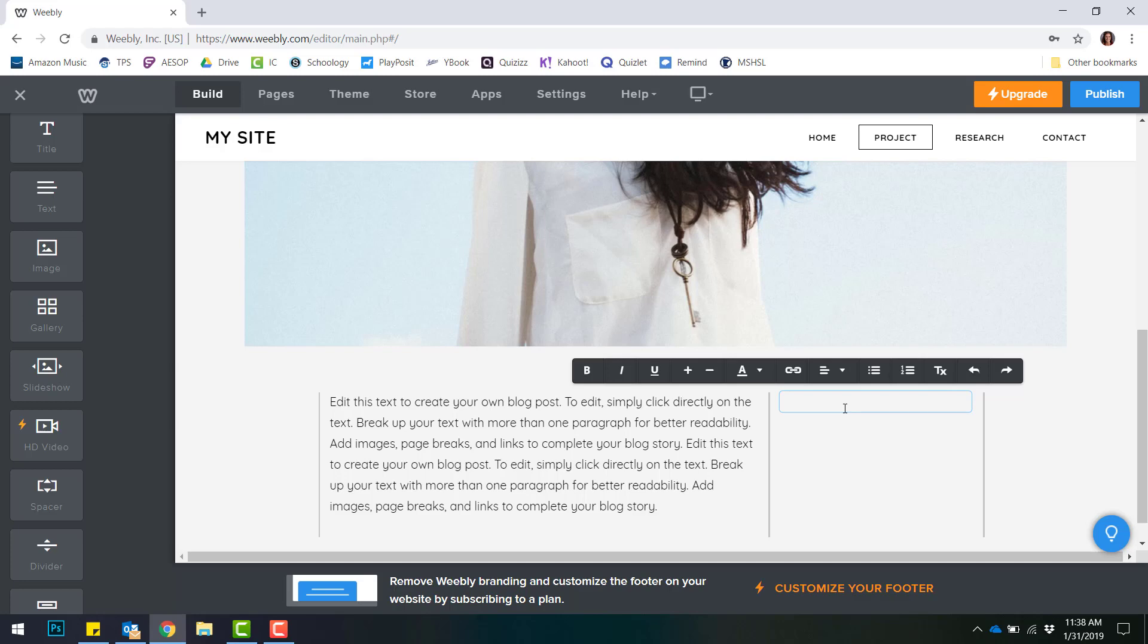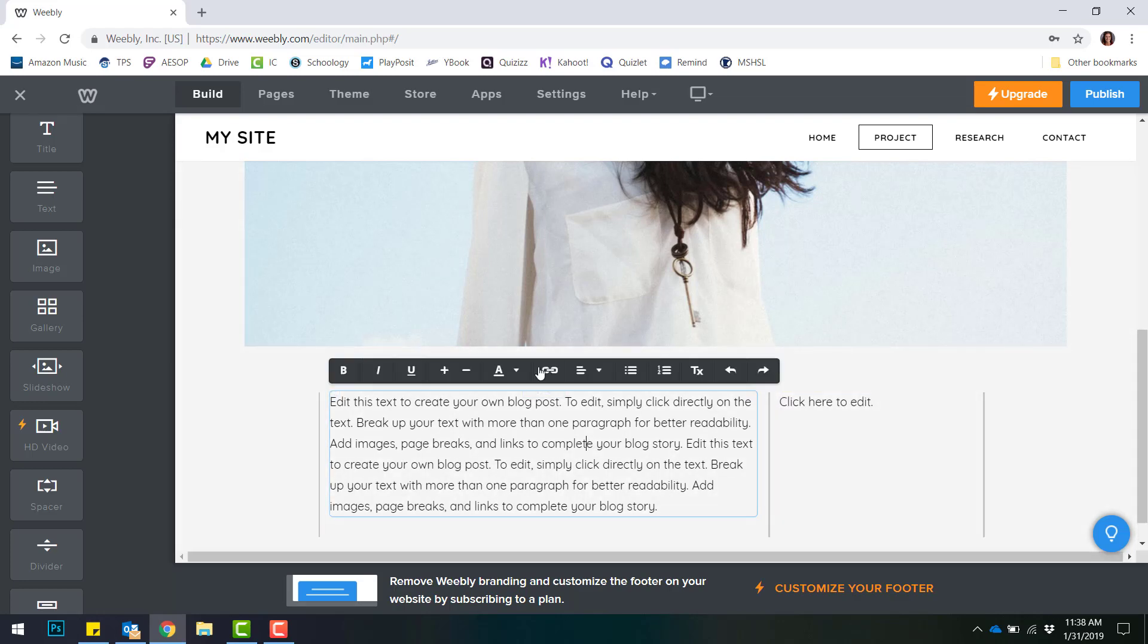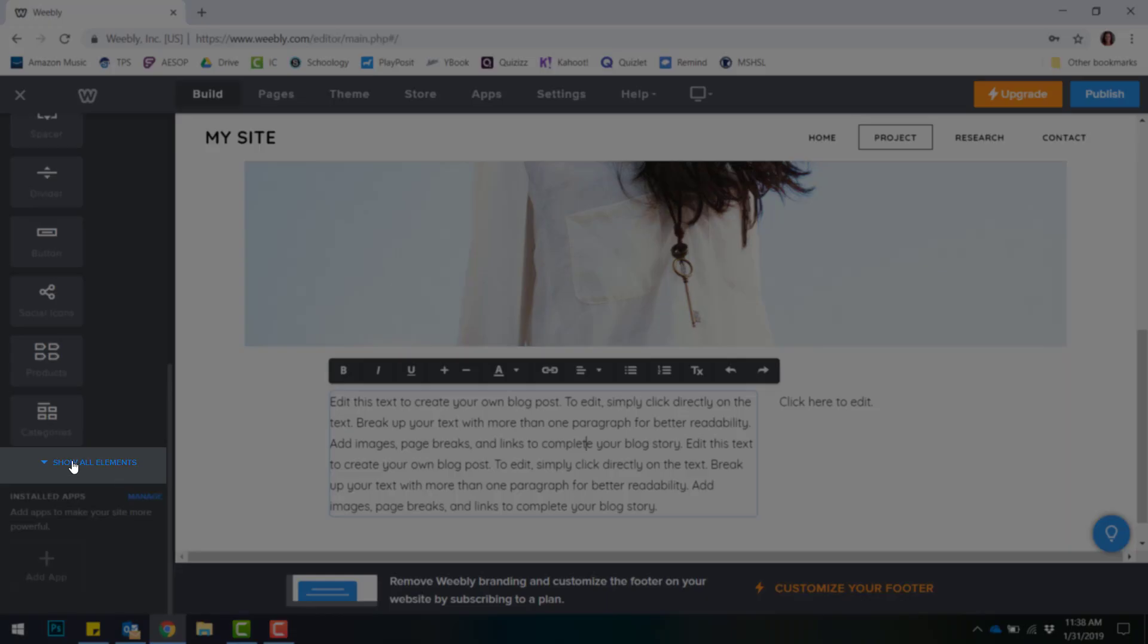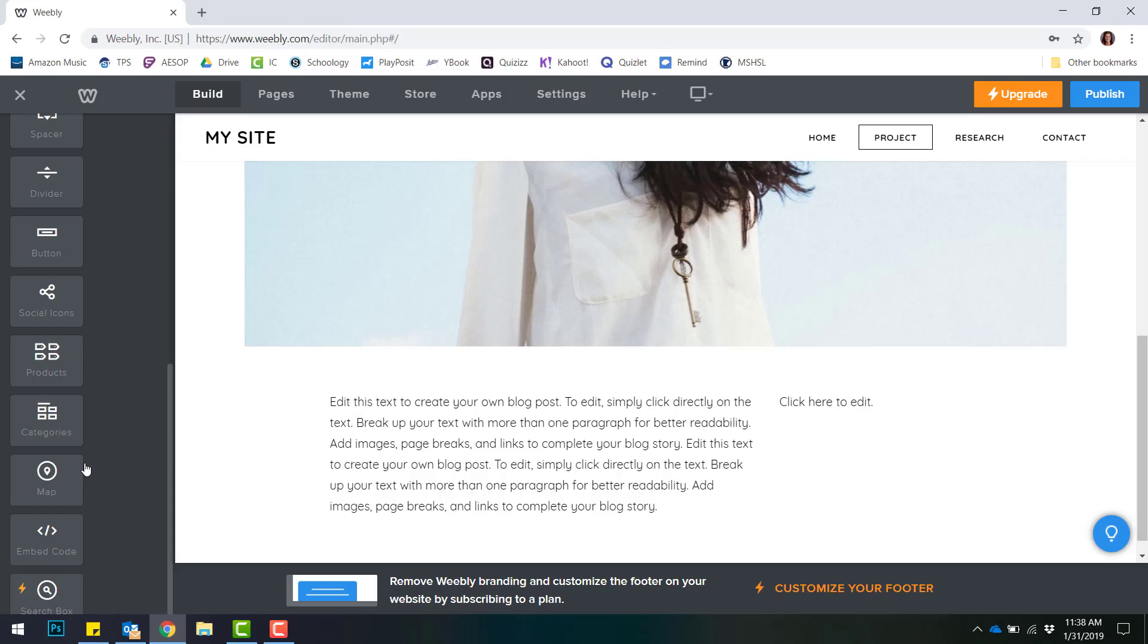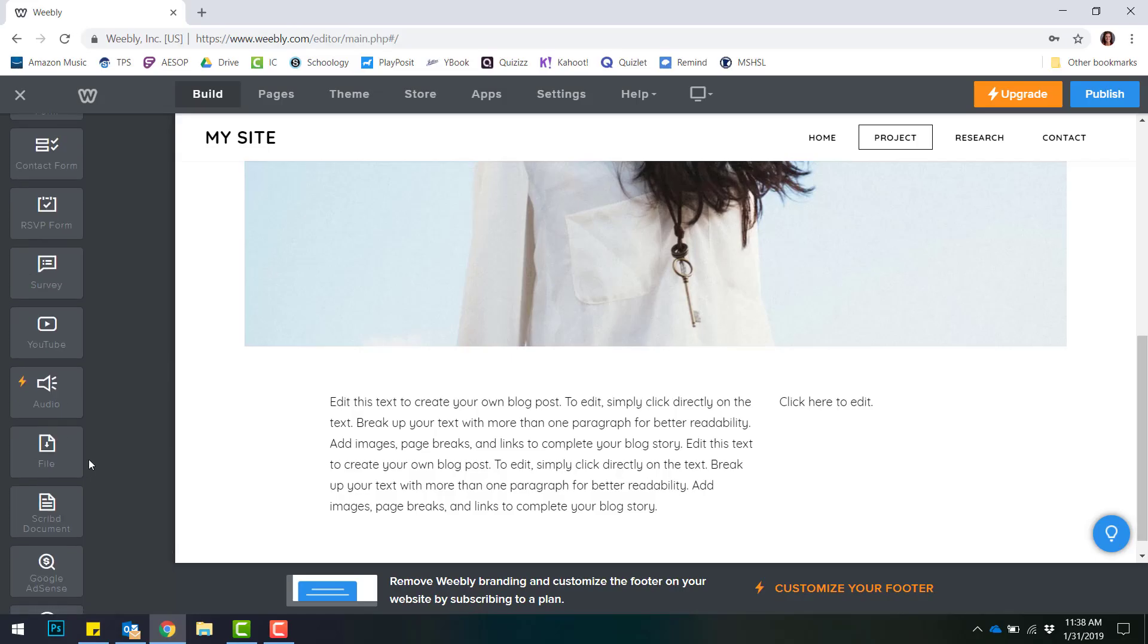Again, clicking in any item will bring up the editing options. There are also more elements under Show All Elements.